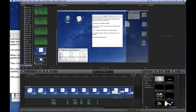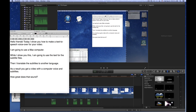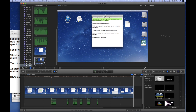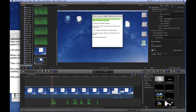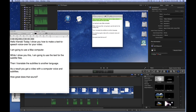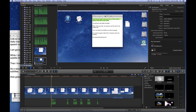Now we set the timing for the subtitles. Position the cursor over the voice audio file and memorize the time. We use that number for the subtitle file. Do this for the remaining subtitle strings.